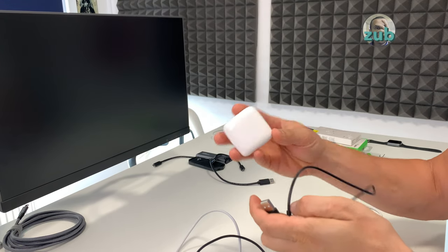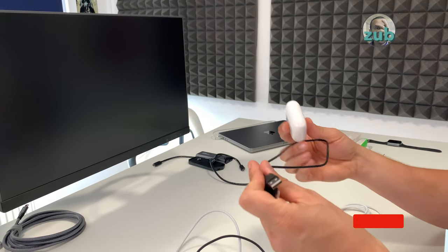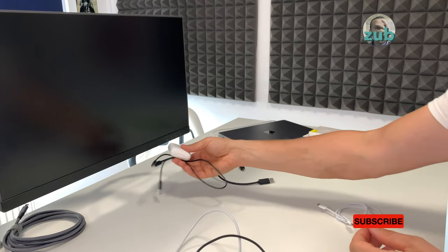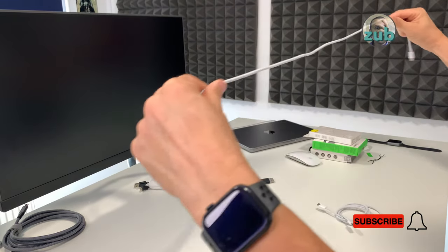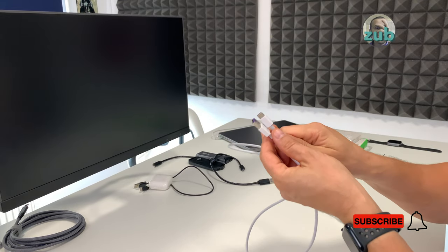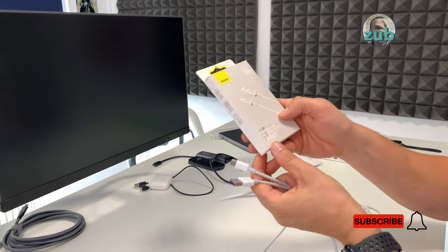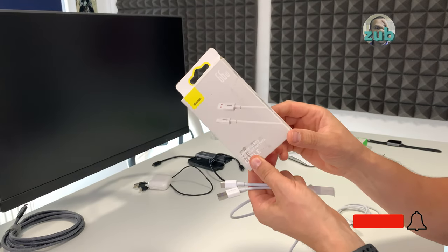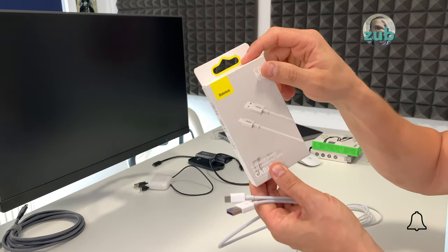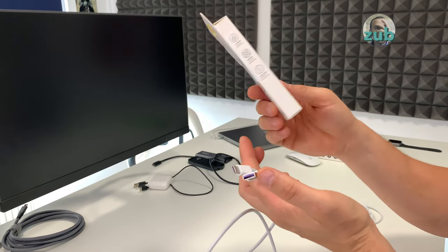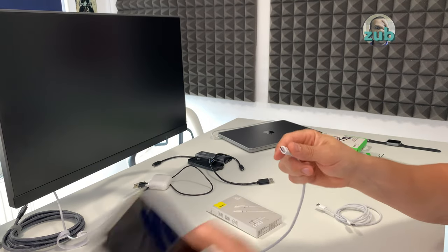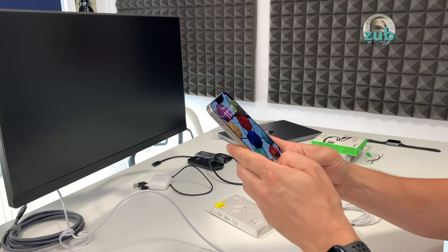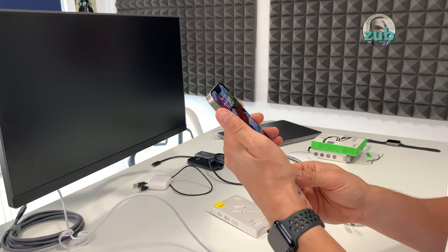This Belkin one... unfortunately, no. Sorry, sorry, sorry. This Baseus one unfortunately doesn't work. Written data cable, I don't know, maybe it's defective. If you have one of these and it works for you, let me know, because for me it doesn't. Wait a second, let's see if at least... no, no, this one is defective. So I take it back. I'm not sure it works. I will have to replace it.